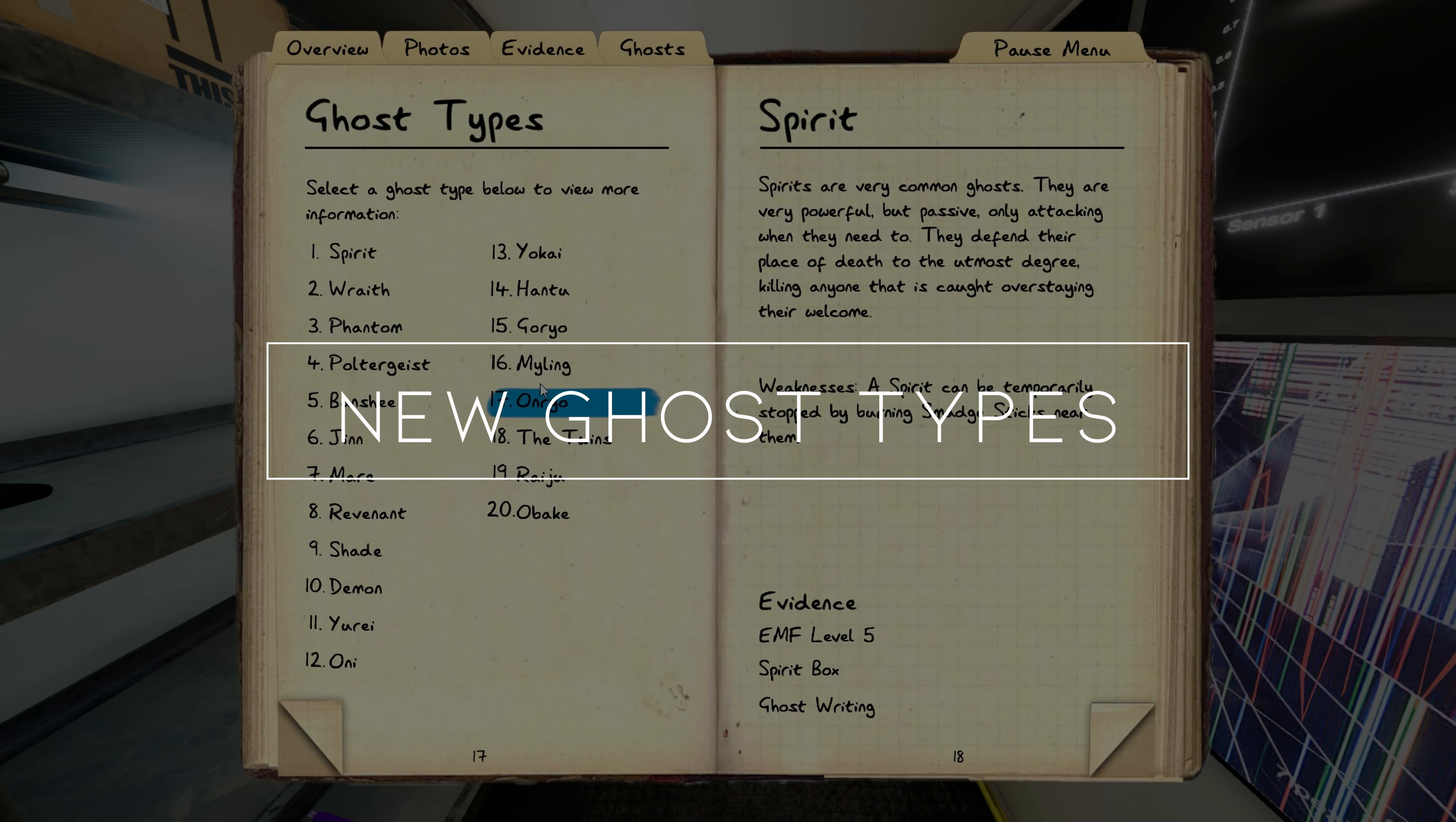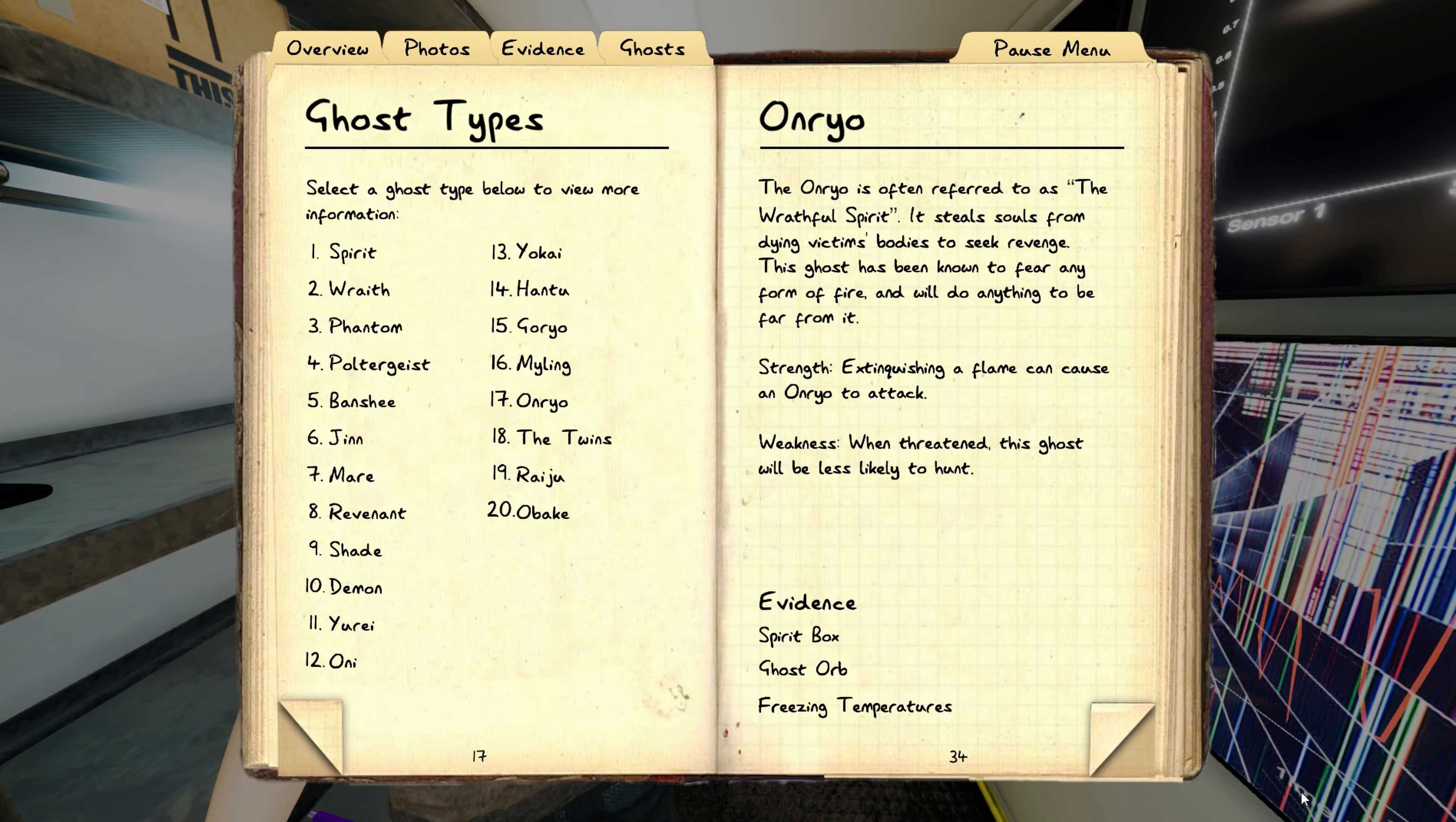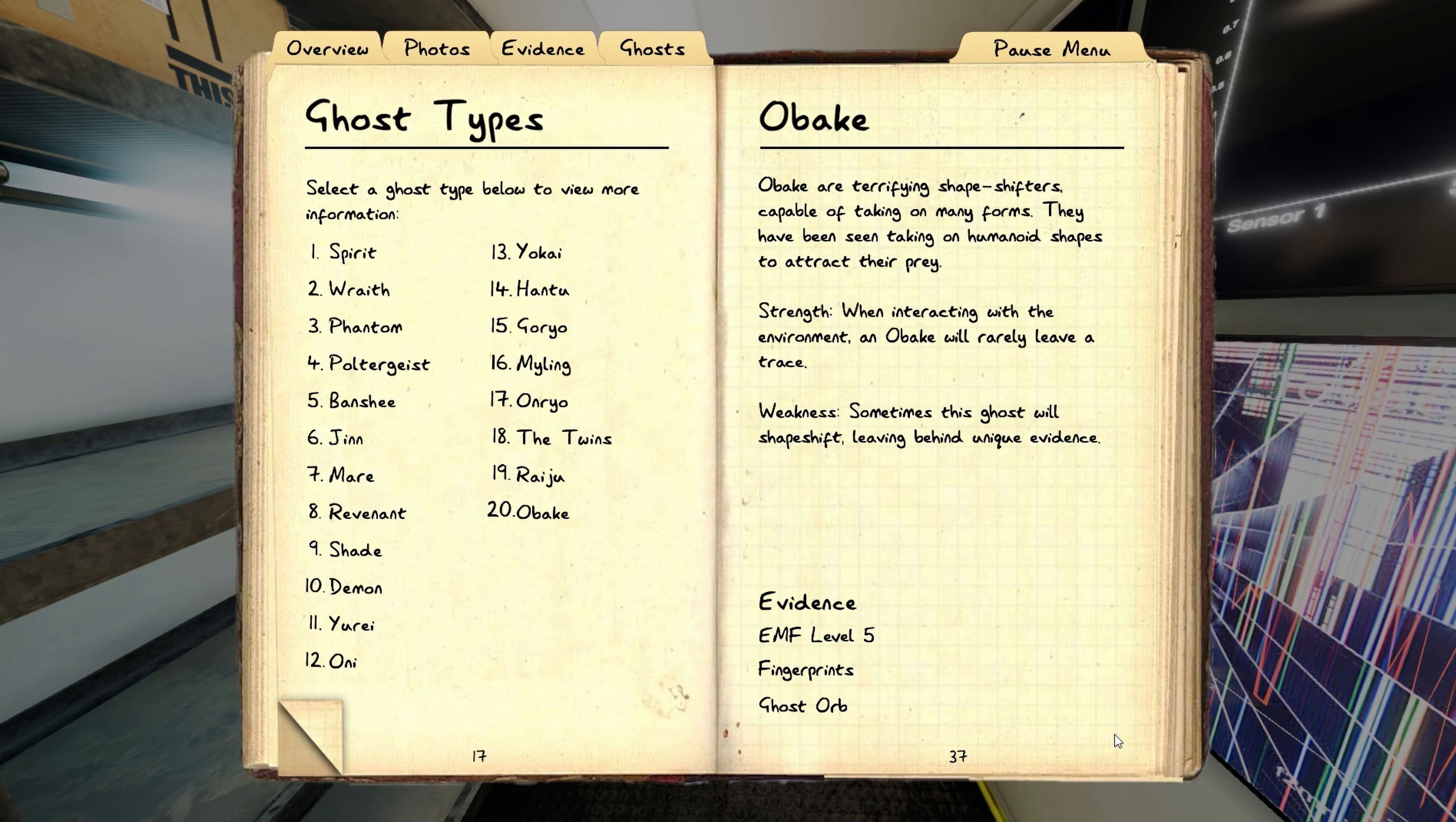We also got a whopping four new ghost types: the Onryo, the Twins, the Obake, and the Raiju.